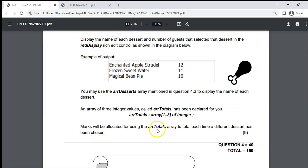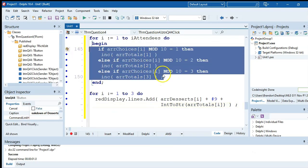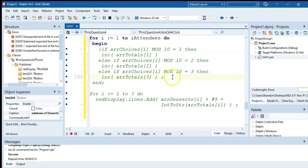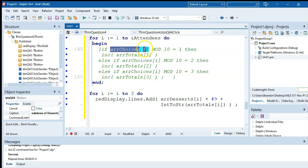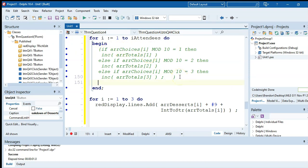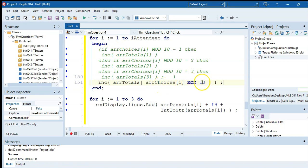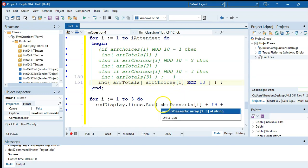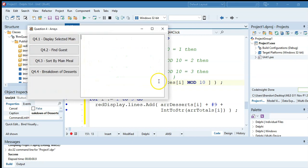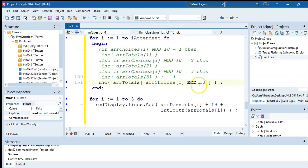Here's a quick optimization: instead of the if-else block, you can do this in one line. Just write: arrTotals[arrChoices[r] mod 10] += 1. The mod 10 extracts the units digit (1, 2, or 3) and directly uses it as the index into arrTotals to increment the correct counter. Running it gives exactly the same results.